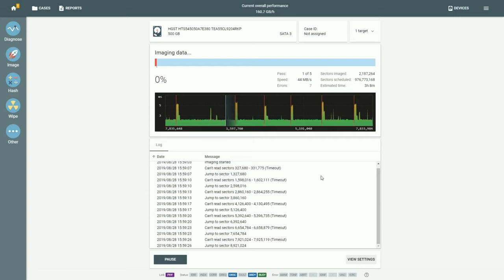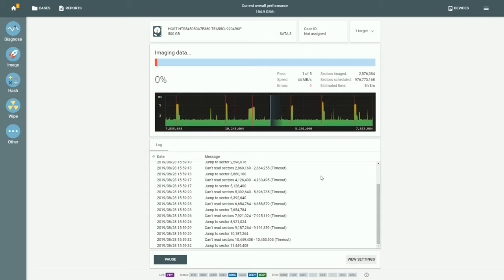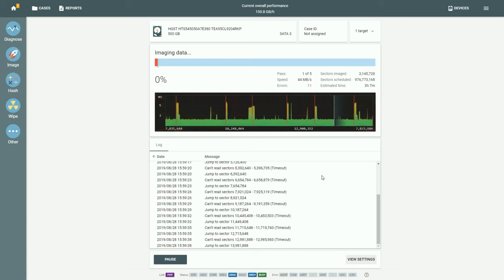Above the read speed graph, you can see the total number of encountered errors on this drive, and it is constantly growing. The same is recorded in the log.